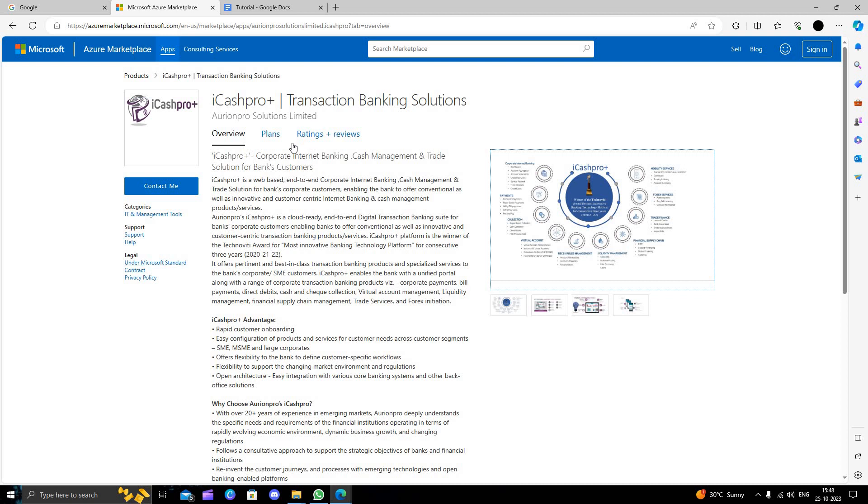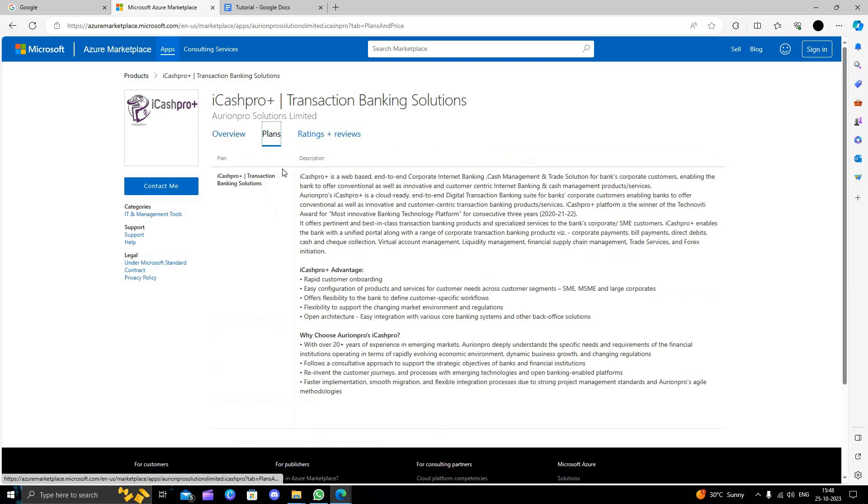From here they have plans. You can view the plans also.